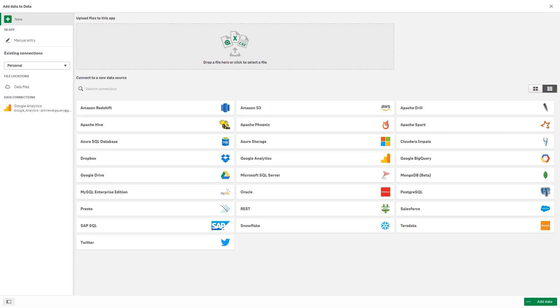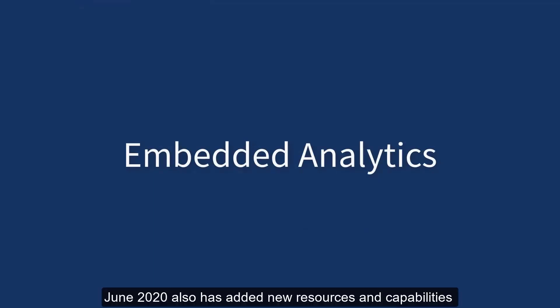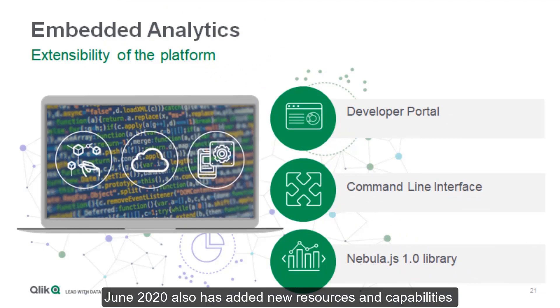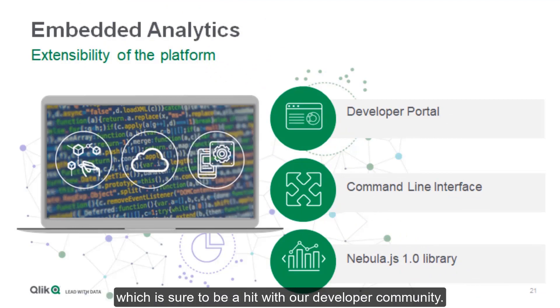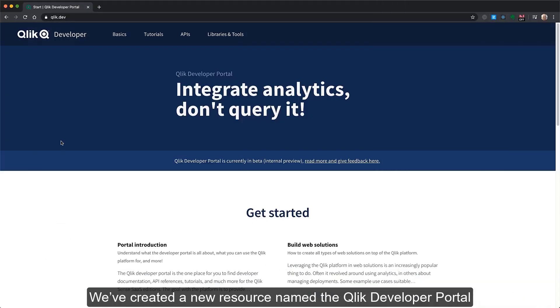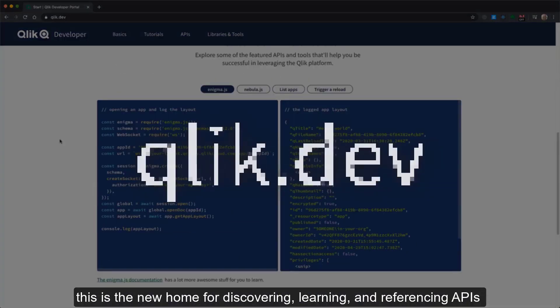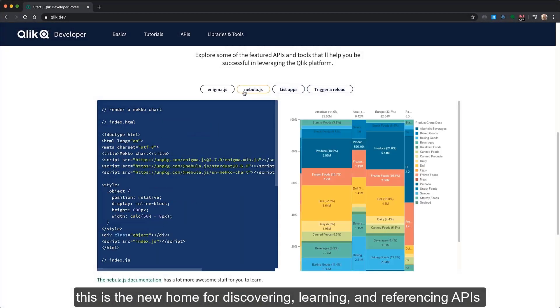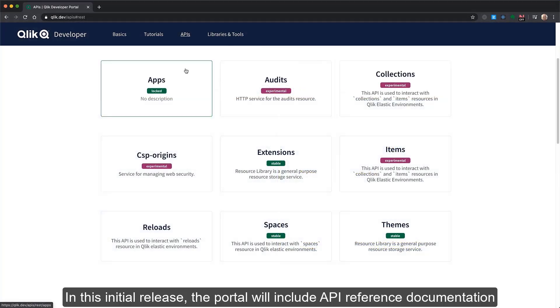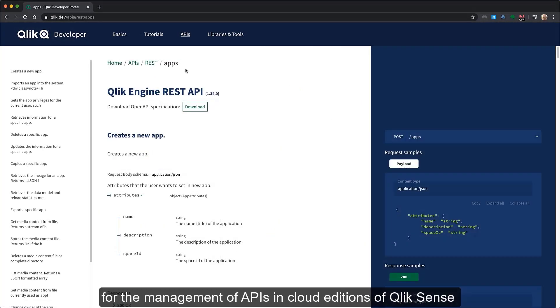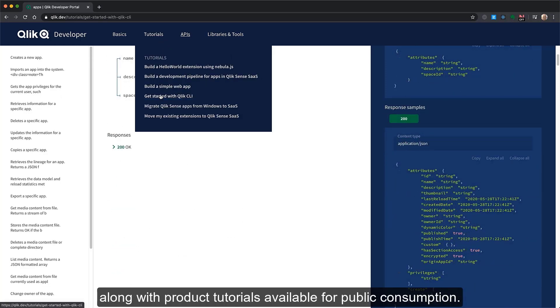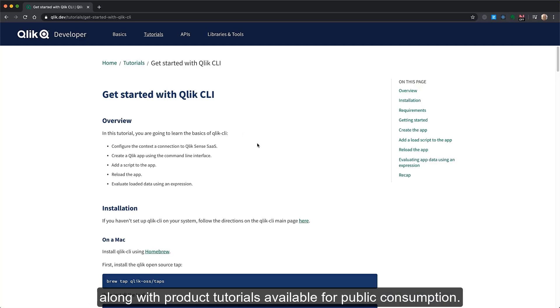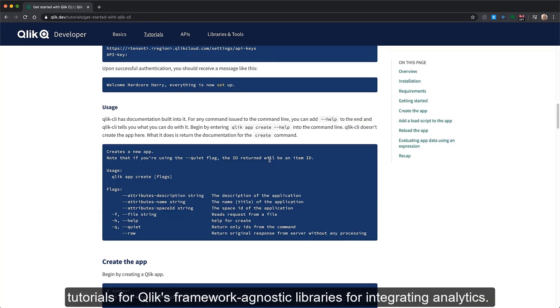So for the last part of this demonstration video I'm going to use a brief excerpt from my what's new summary video to discuss what's new in the area of embedded analytics. June 2020 also has added new resources and capabilities to address Qlik embedded analytics which is sure to be a hit with our developer community. We've created a new resource named the Qlik Developer Portal. This is the new home for discovering, learning and referencing APIs for the Qlik platform. In this initial release the portal will include API reference documentation for the management of APIs in cloud editions of Qlik Sense along with product tutorials available for public consumption. In addition the developer portal includes references and tutorials for Qlik's framework agnostic libraries for integrating analytics.